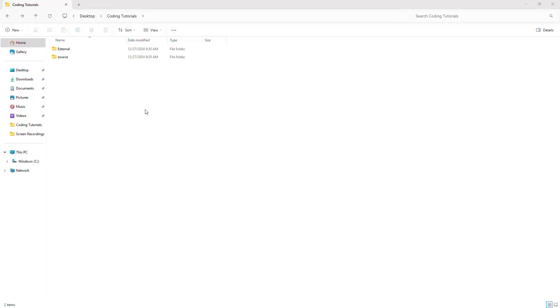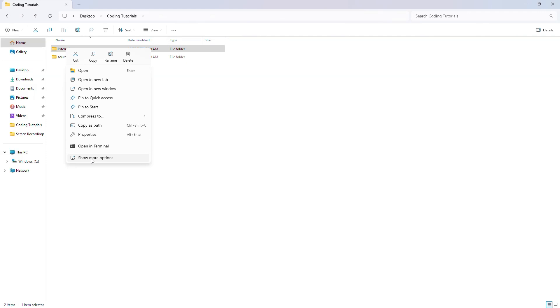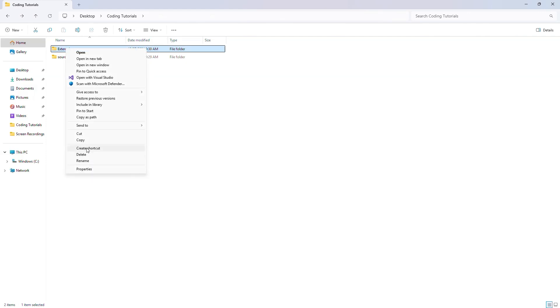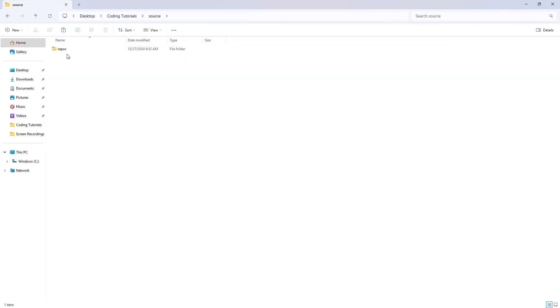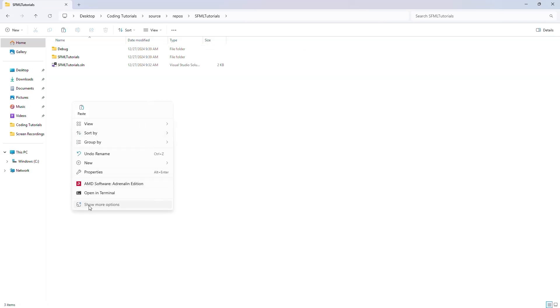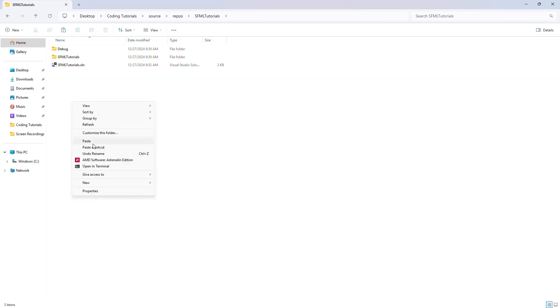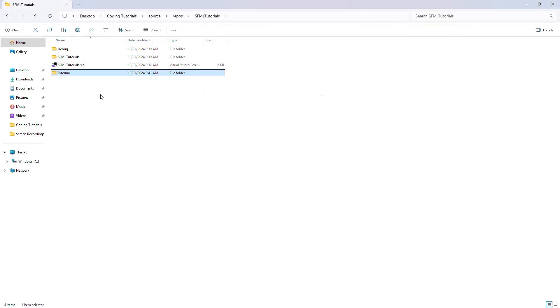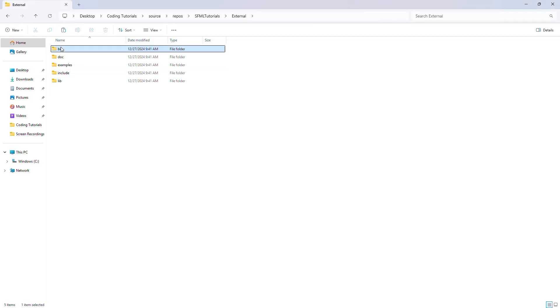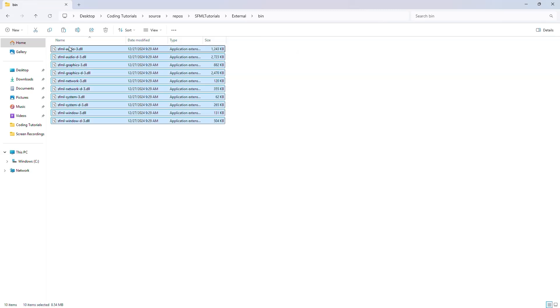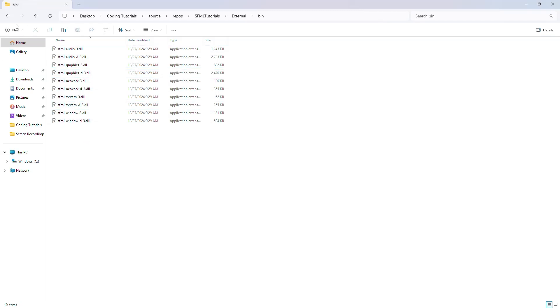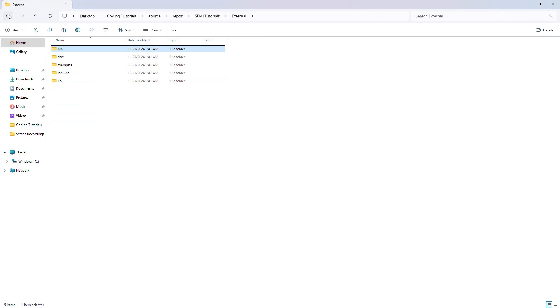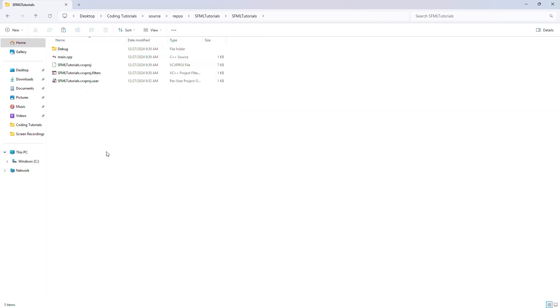Now that we have that done, we can take this external folder, copy it, put it into SFML tutorials, and once it has completed, we can take the stuff that is in bin, copy it, put it in the named folder.